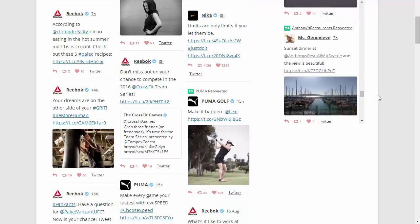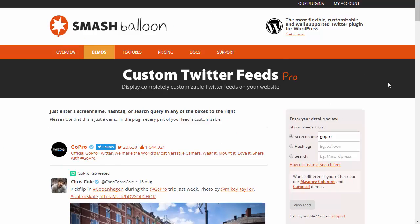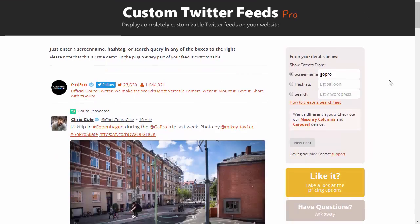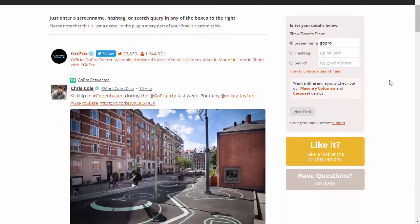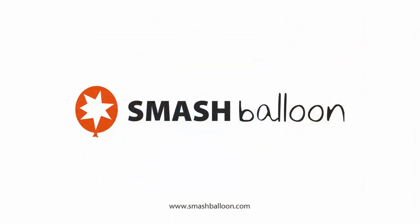Hopefully this gives you an idea of just how versatile and customizable this plugin is and demonstrates some of the things that you can do with it. Make sure to try out your own screen name, hashtag, or search terms in the demo on our website, and if you have any questions then just get in touch via our website, Facebook page, or using @smashballoon on Twitter.